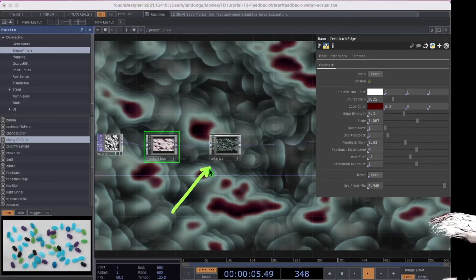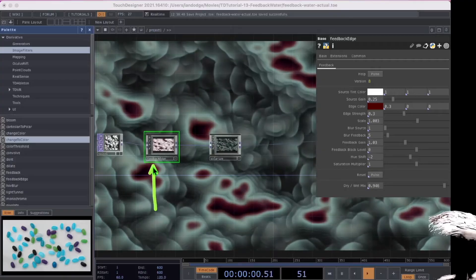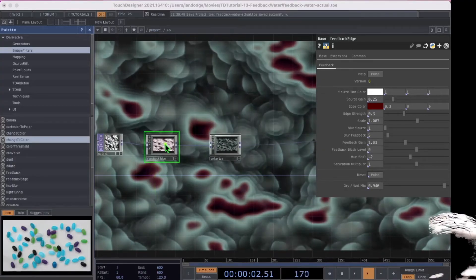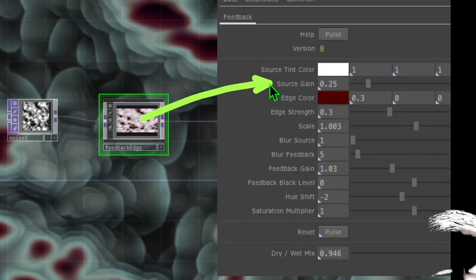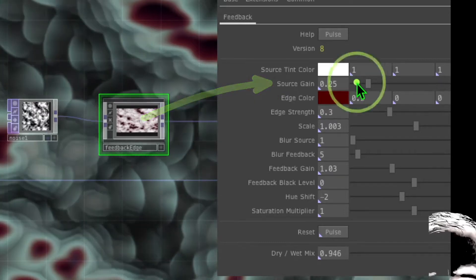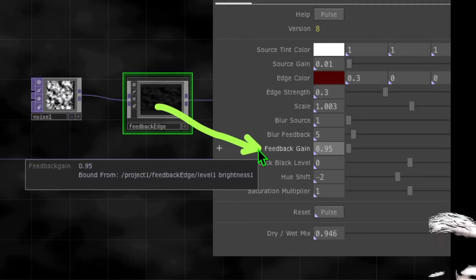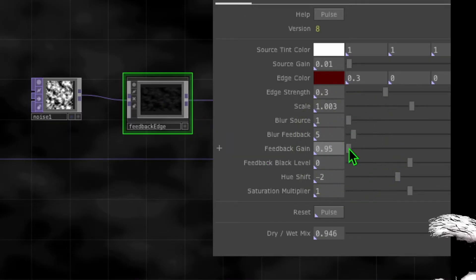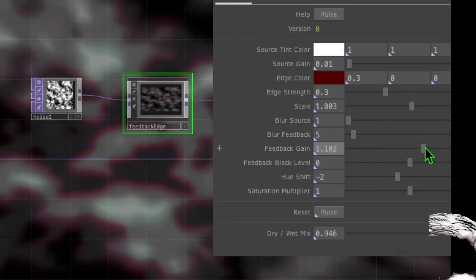Let's go back to the feedback edge operator, click on it to select it, and look at its parameters. We're going to change the source gain to 0.01. Now we're going to change the feedback gain to roughly 1.13 — just click and drag the slider for feedback gain until it reaches roughly 1.13.